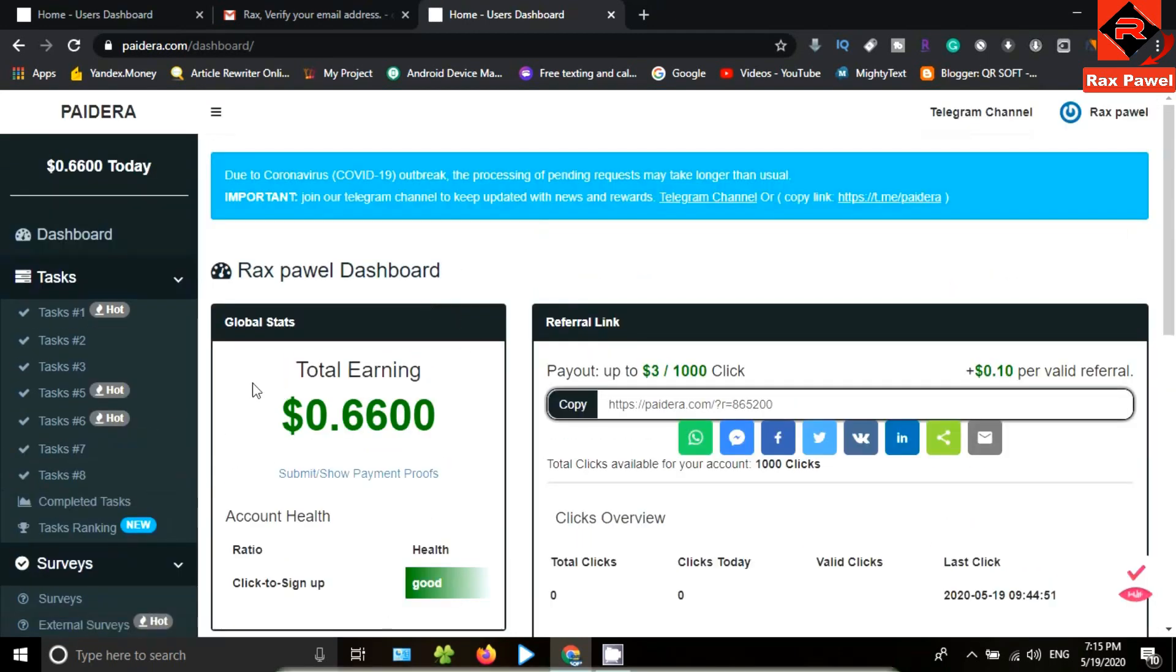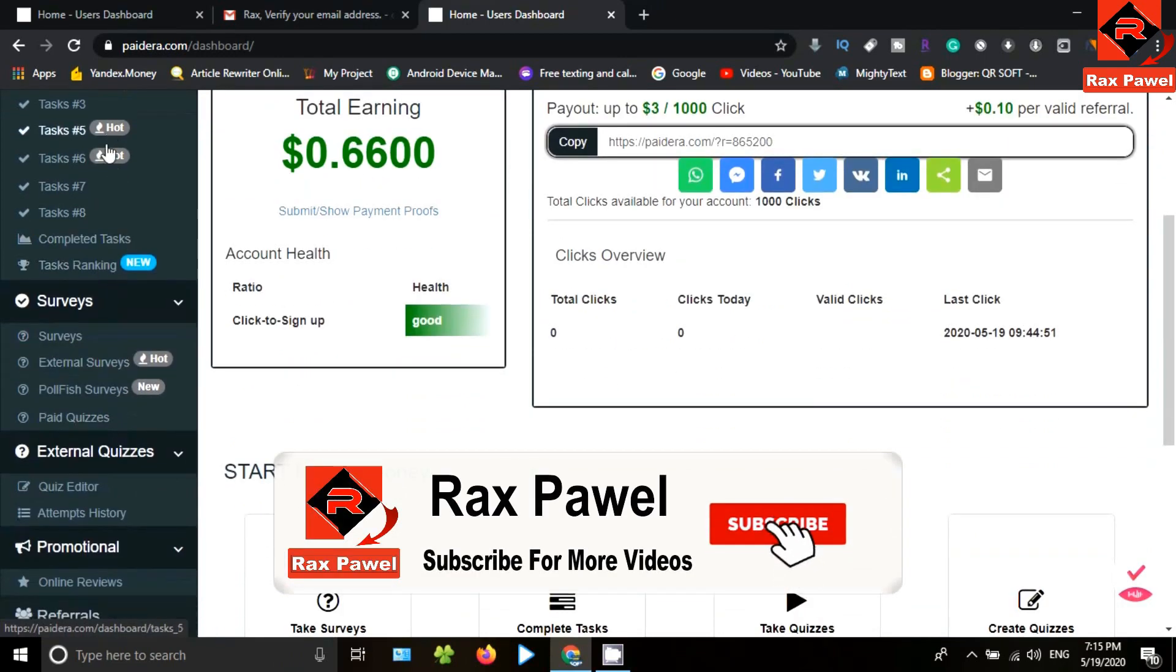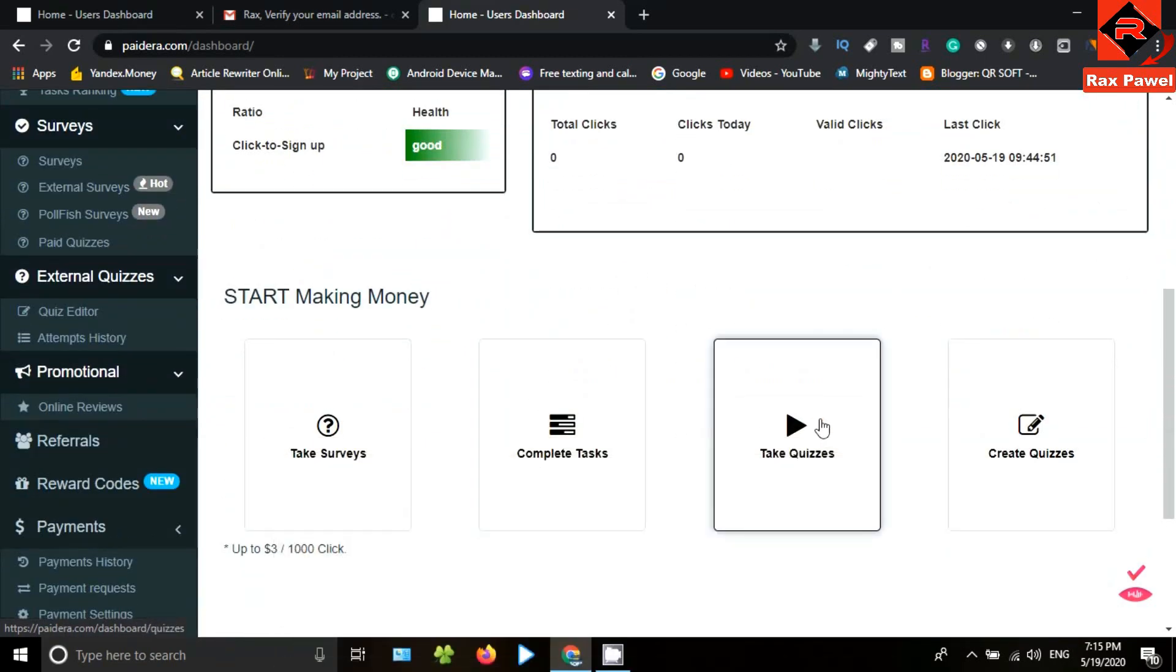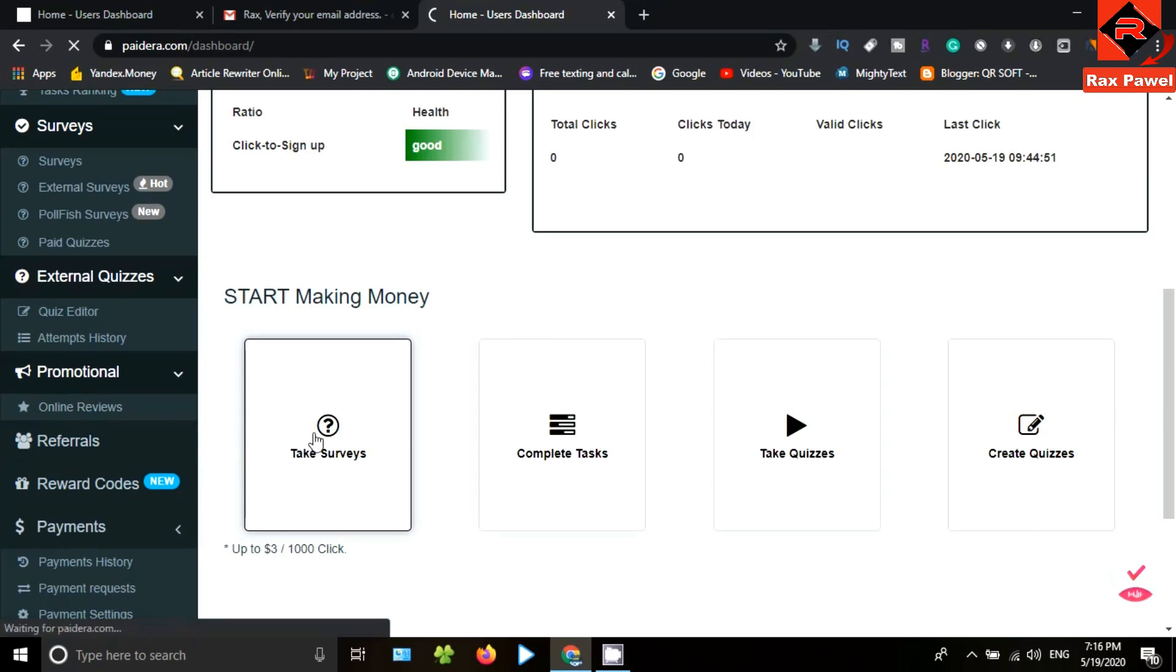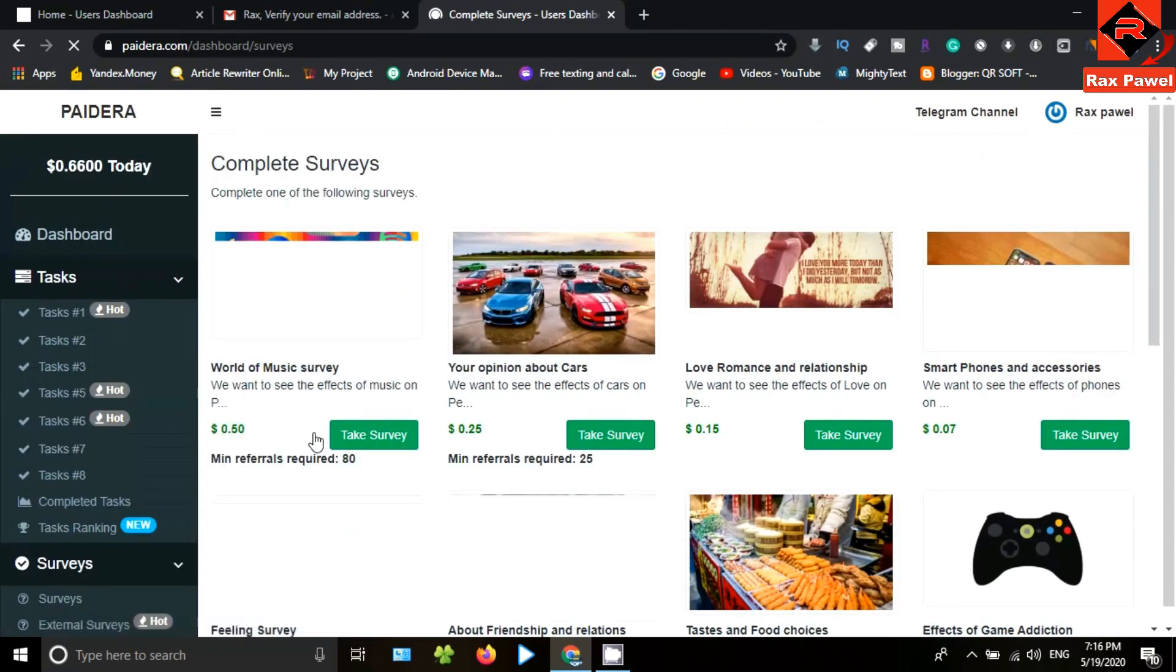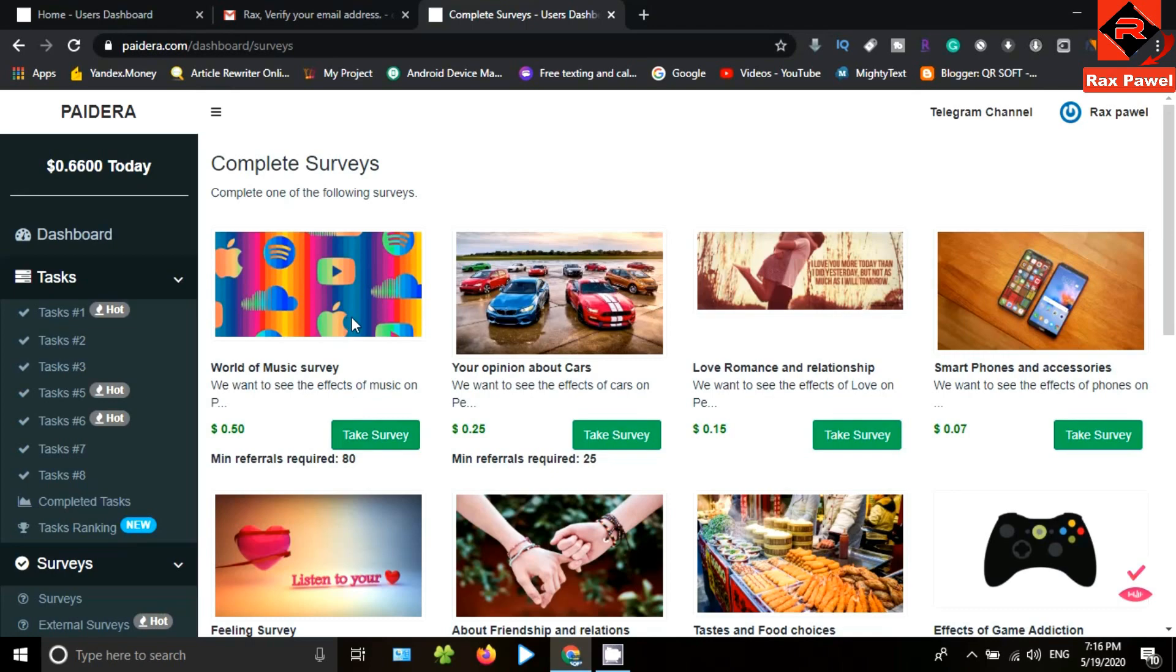Now you can earn money without any investment using this website, so create your account and start to earn money. Also, you can join our Facebook page and Telegram group. I will put all the details about the payment proof on our Facebook page and Telegram group. Thank you so much for watching. And if you face any kind of problem, then please let me know. I will try my best to help you.